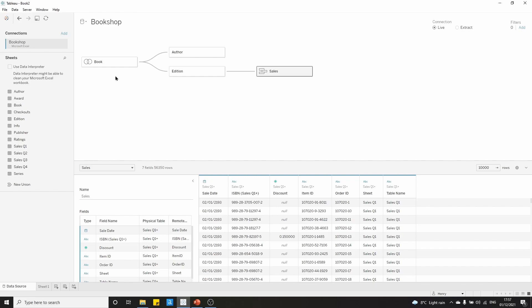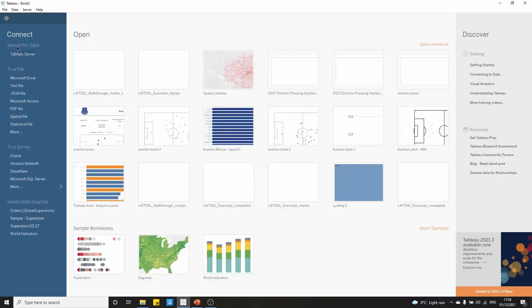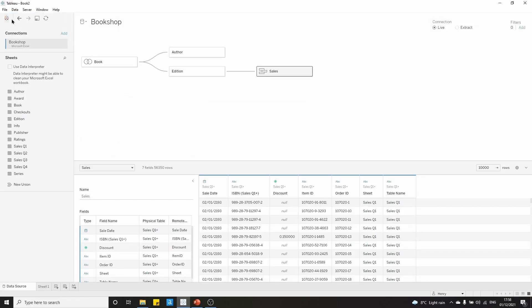Now the thing is we don't want to do this process, which has taken place over three videos, every time we connect to the bookshop data source. So what we can do is we can save this data source and have it appear in our saved data sources section when we connect to data. That's this section here in the bottom left. So I'm going to click back on the Tableau icon there to bring us back to our data source.